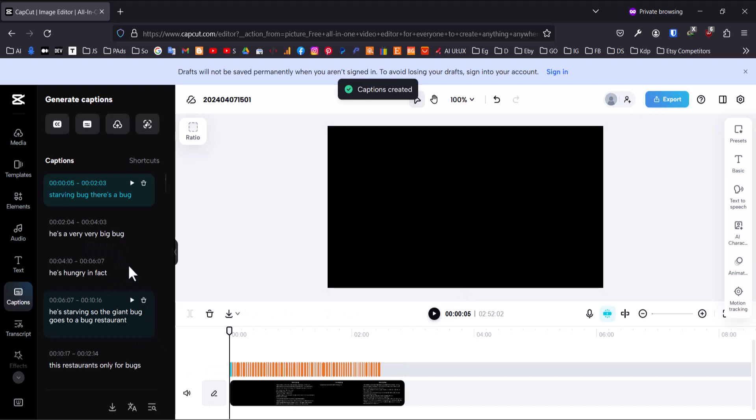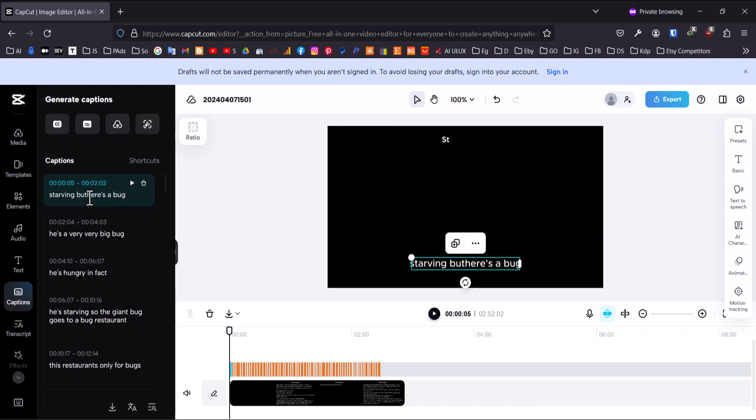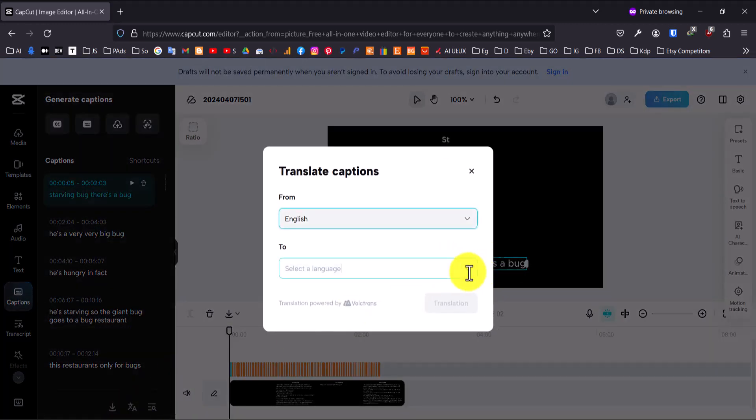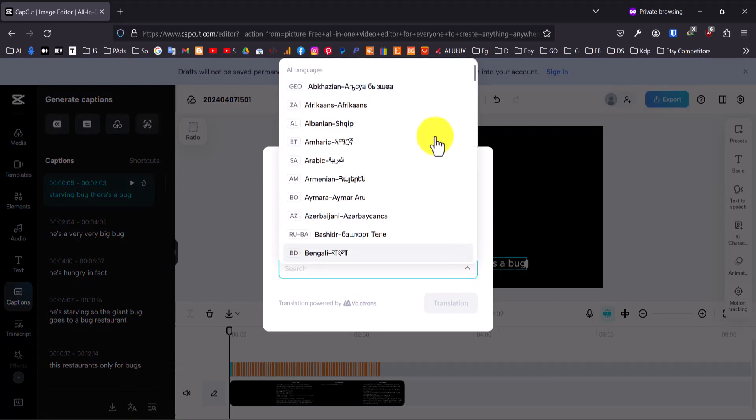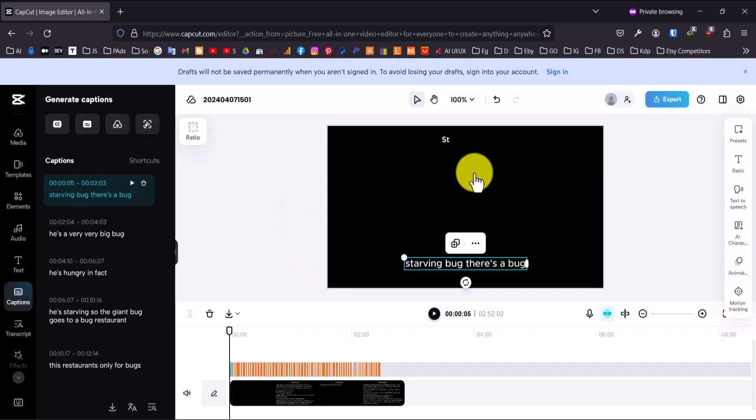Now you can review the auto-generated captions. If there are any errors, you can click on the text to edit it directly. If you need to, you can also translate the captions into other languages. CapCut has a built-in translation feature that makes this easy.